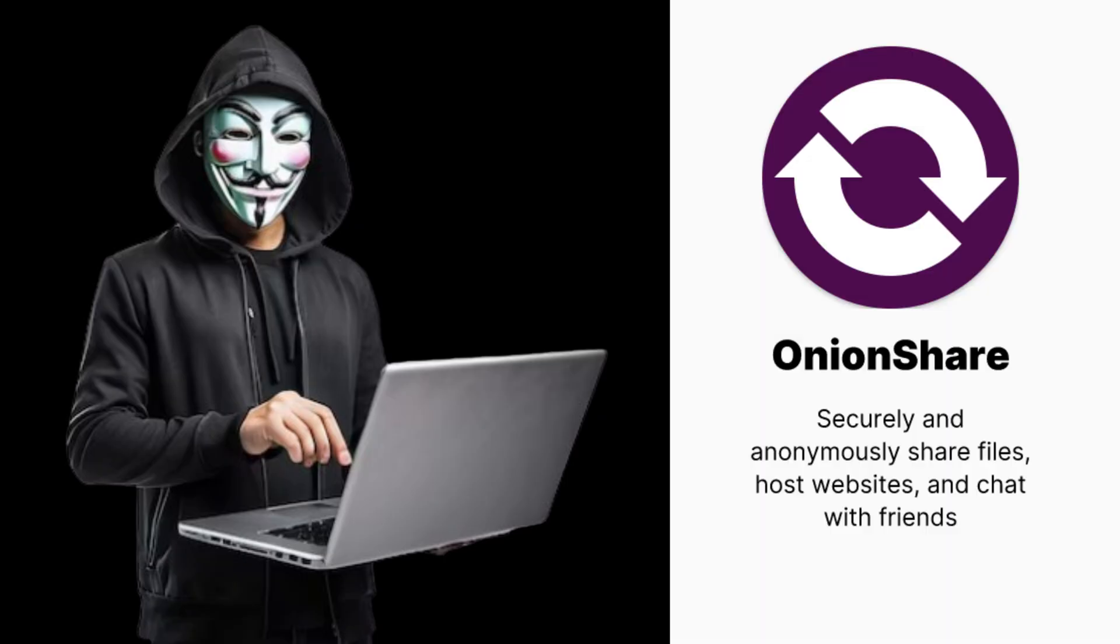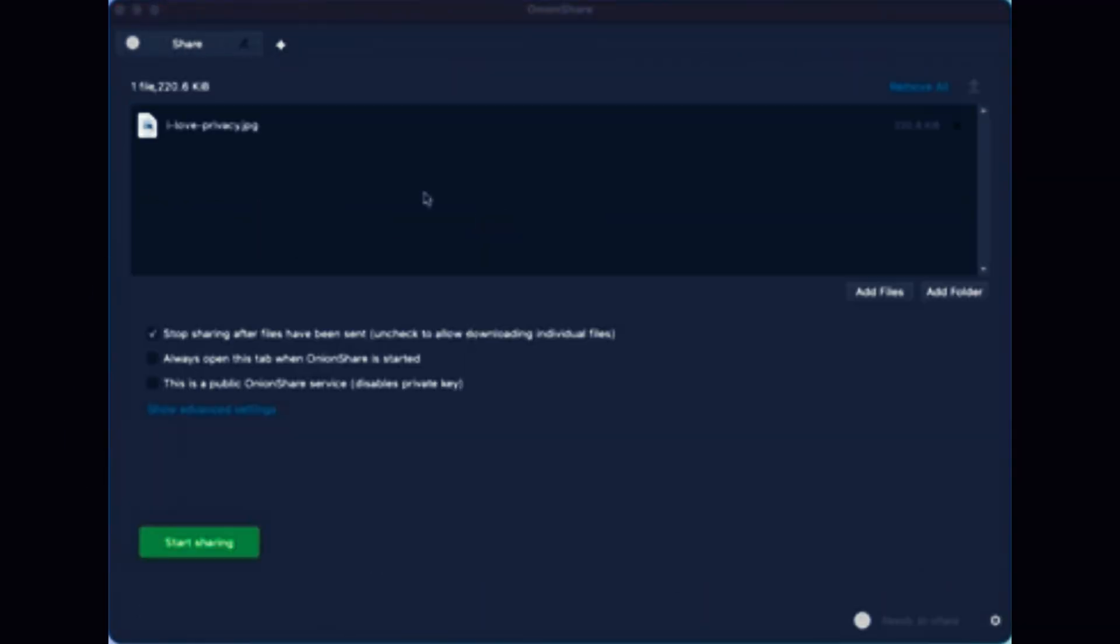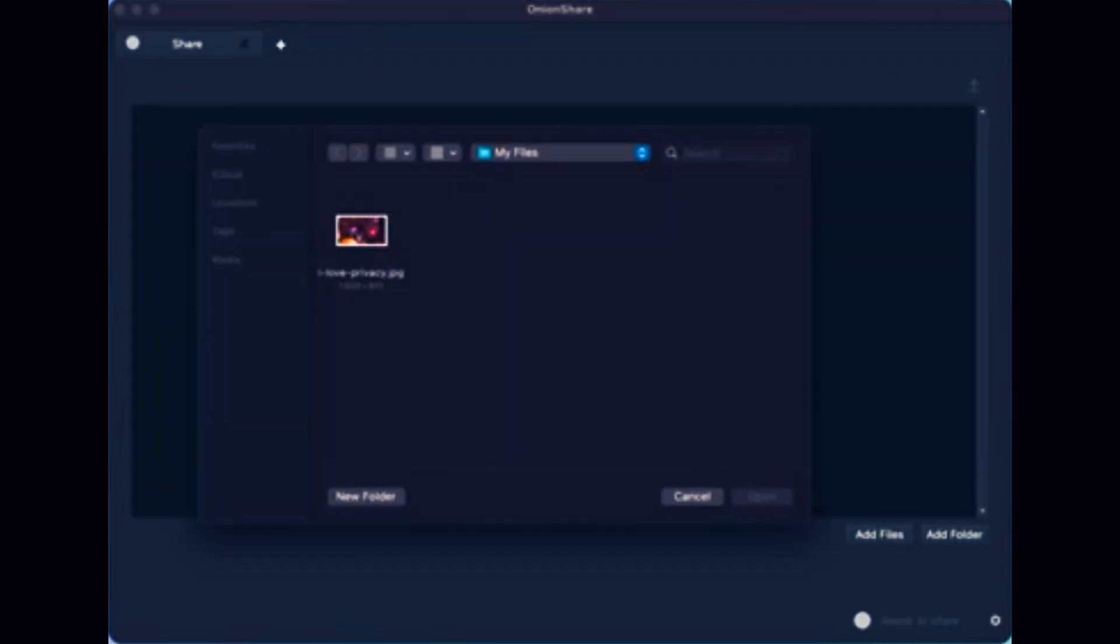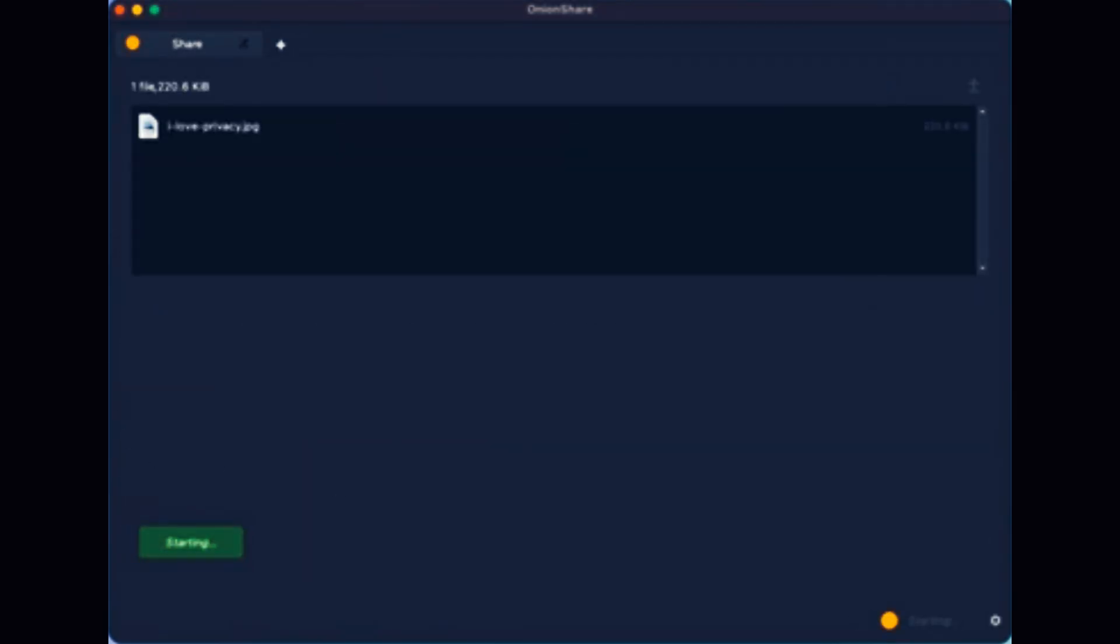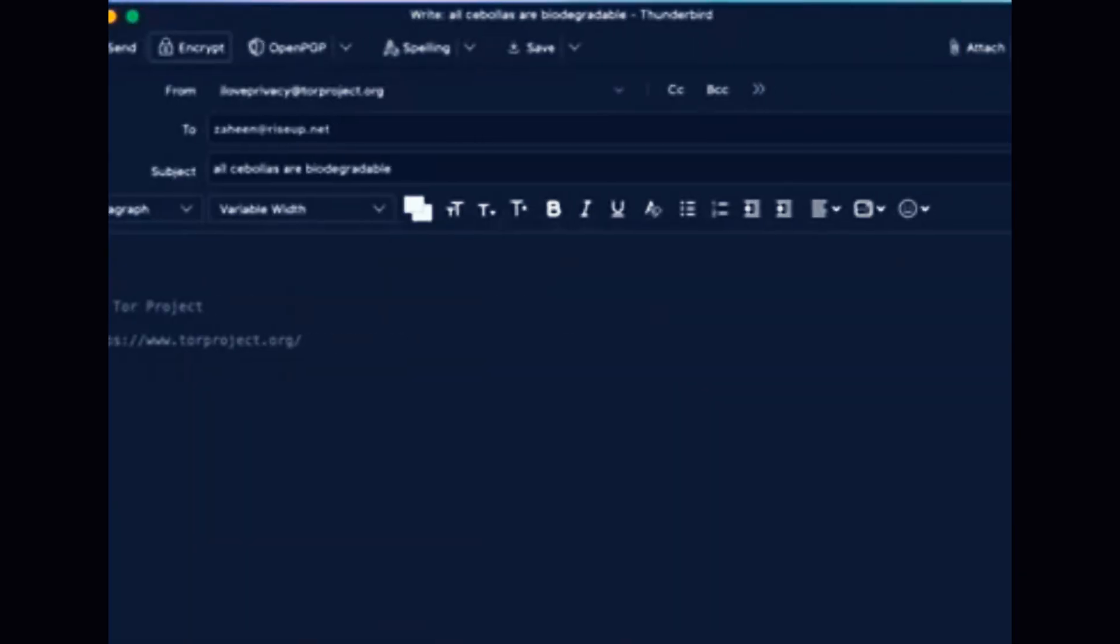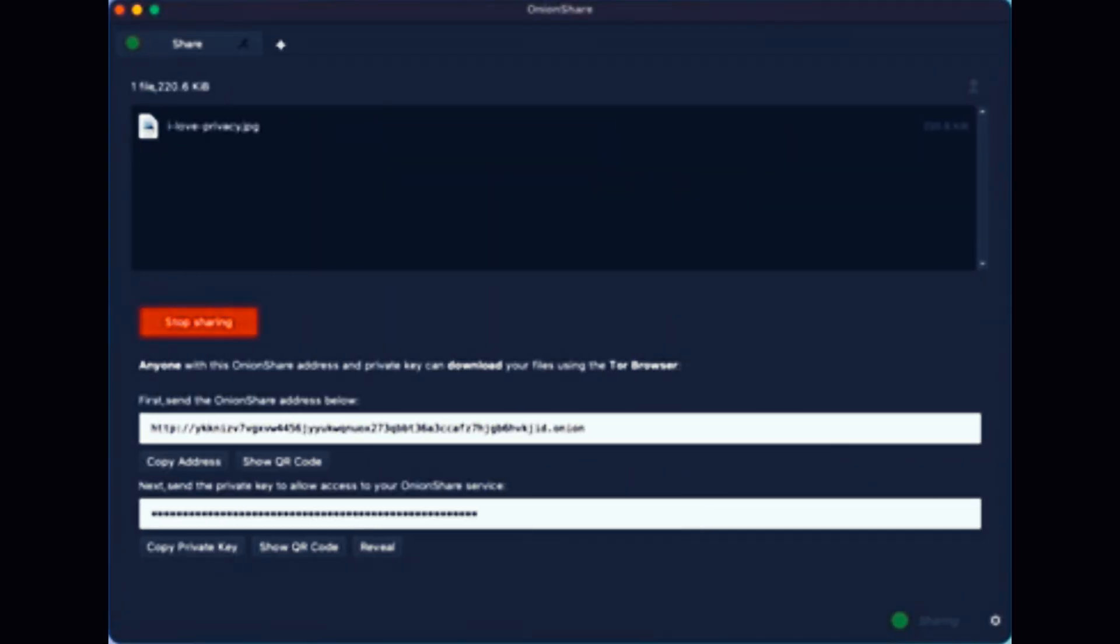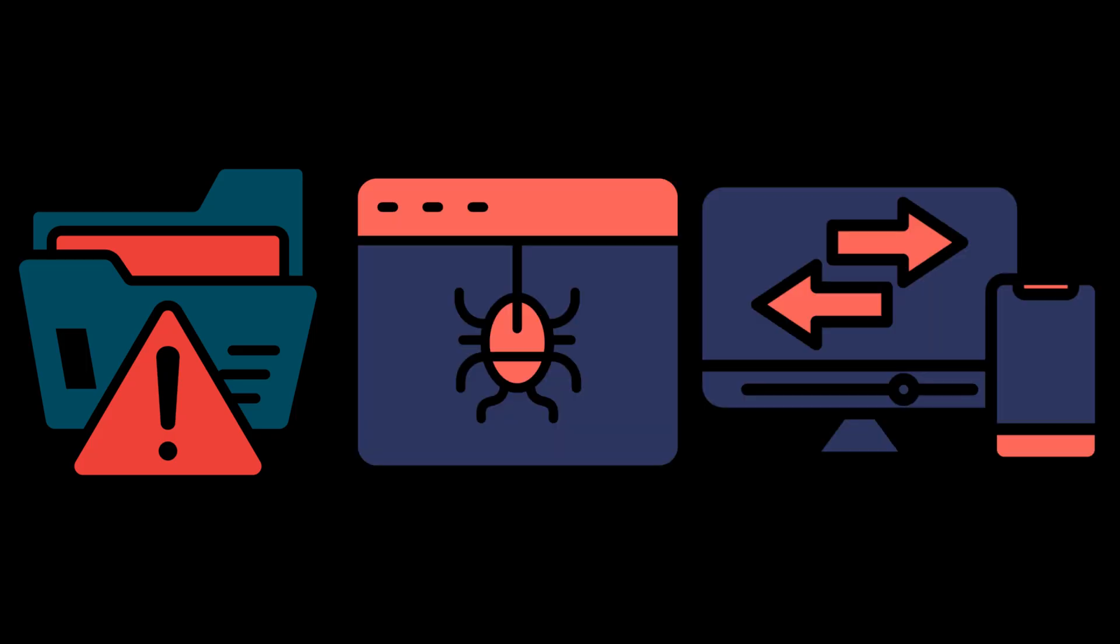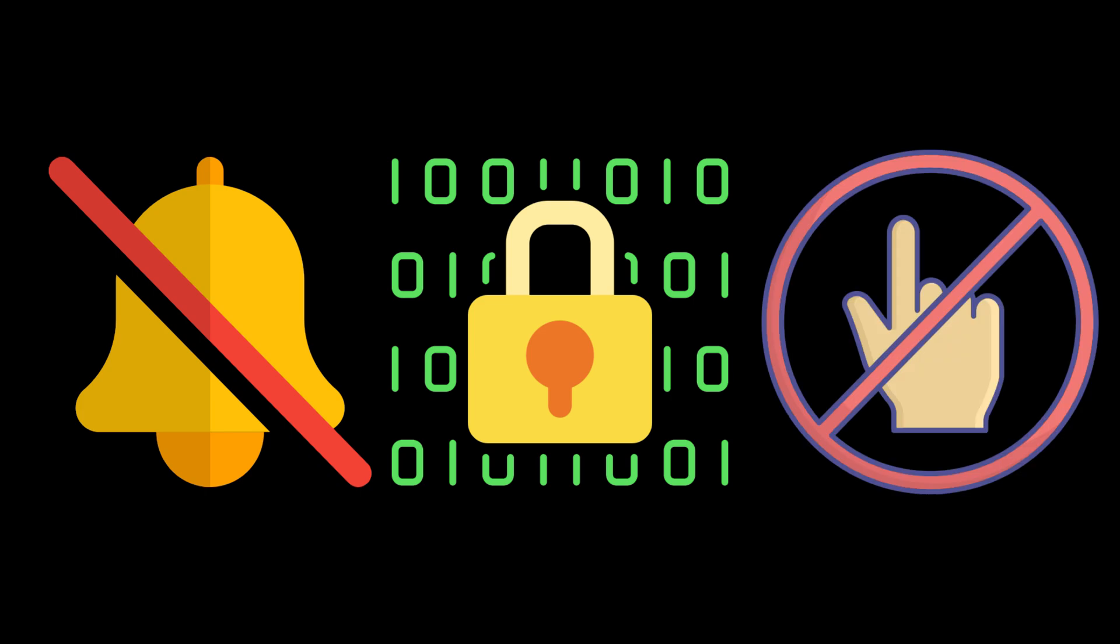Hackers also use tools like OnionShare. A stealthy way to share files over the Tor network without leaving a trace. No cloud, no logs, no middleman. Just a private dot-onion link that vanishes the moment it's done. Whether it's leaking data, passing malware, or trading exploits, it's silent, encrypted, and untouchable.